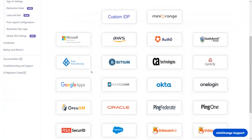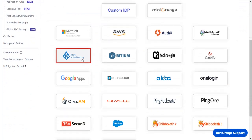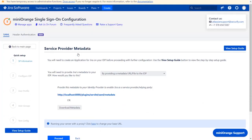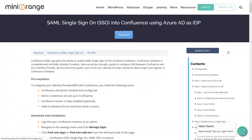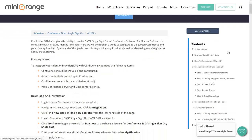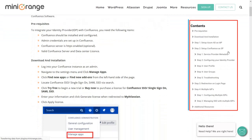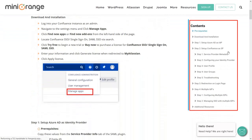Scroll down and select Azure Active Directory as an IDP. In the Service Provider Metadata window, you can view the setup guide of the plugin. Here you will get step-by-step instructions.